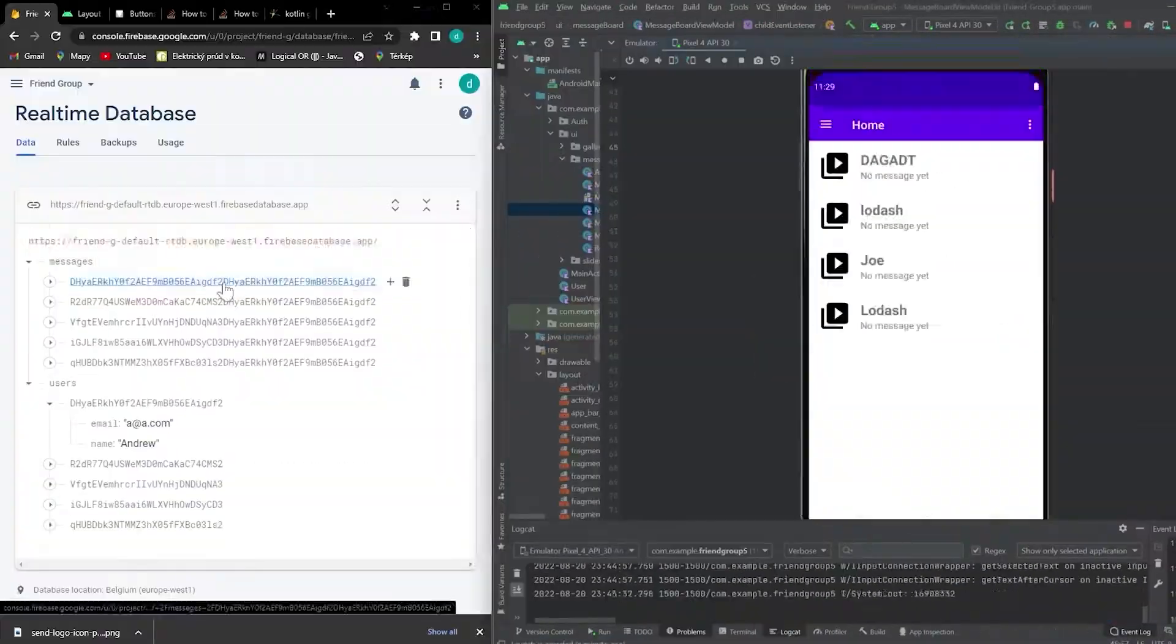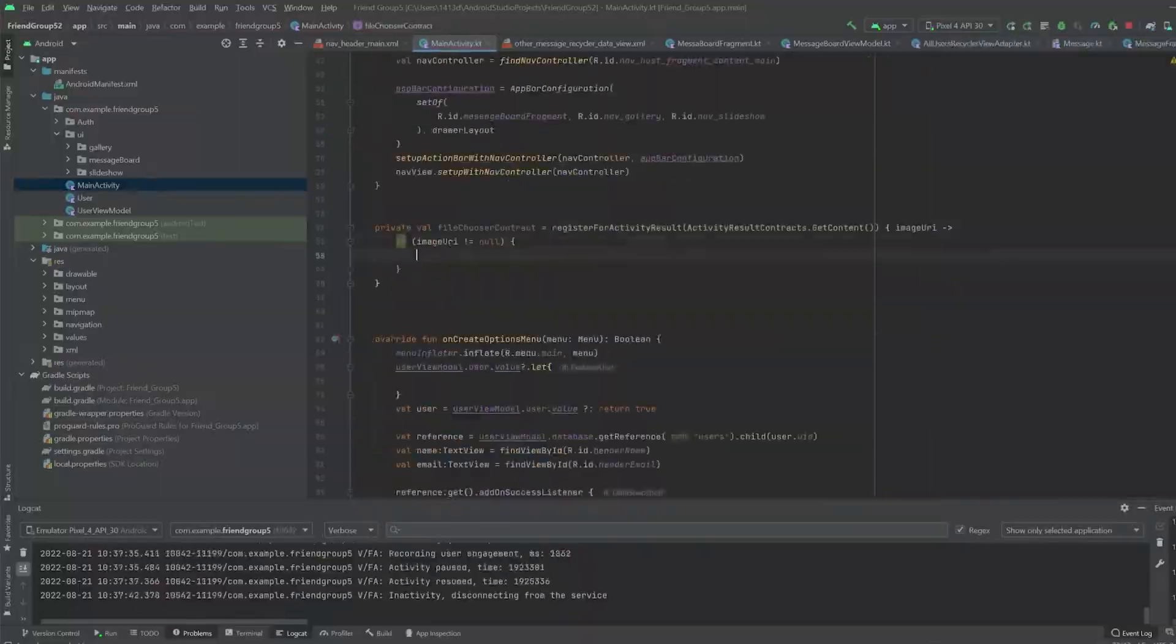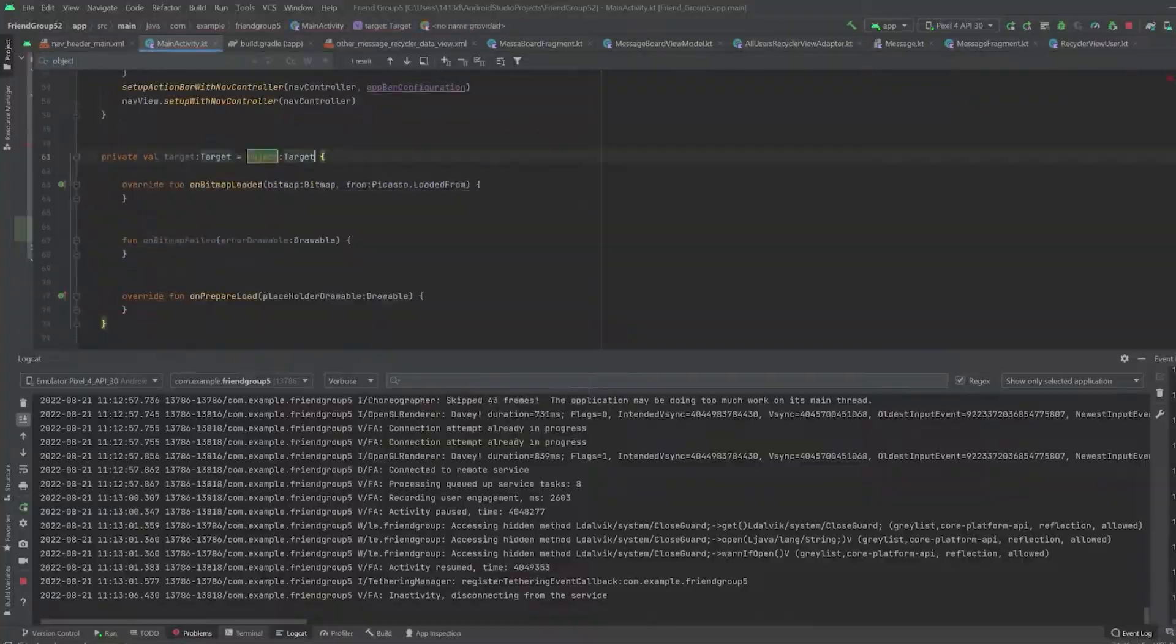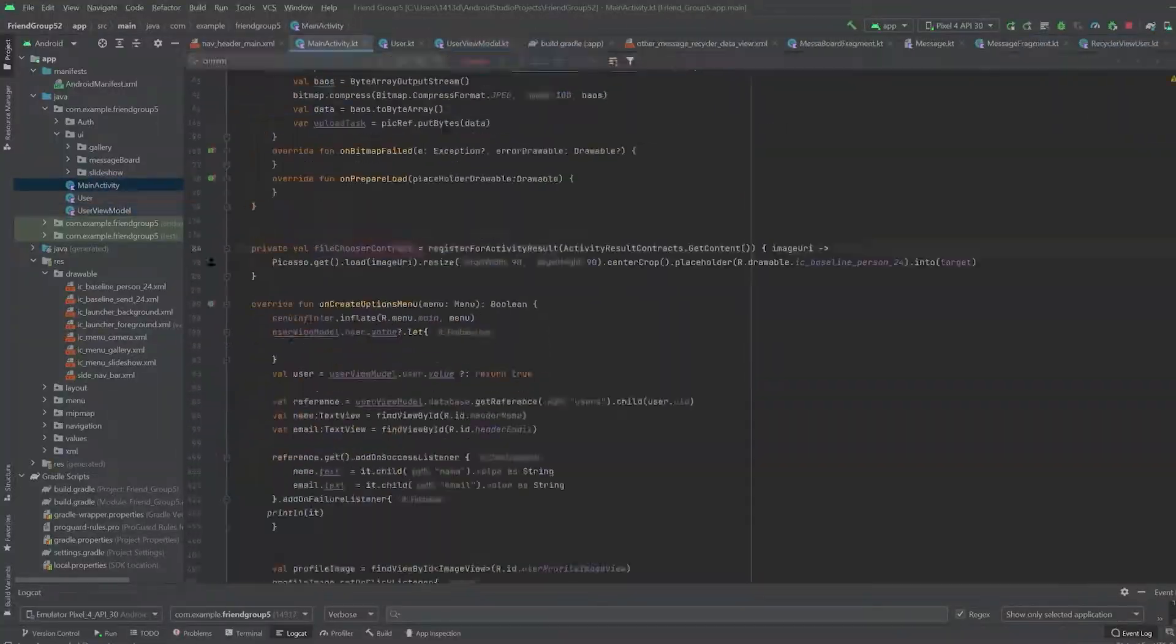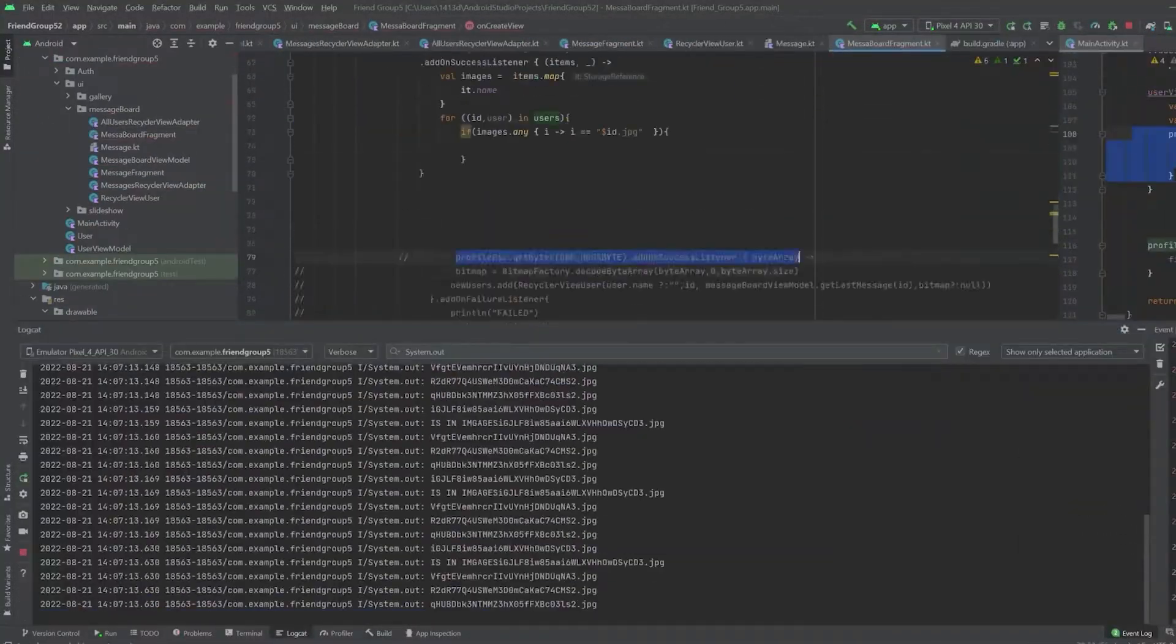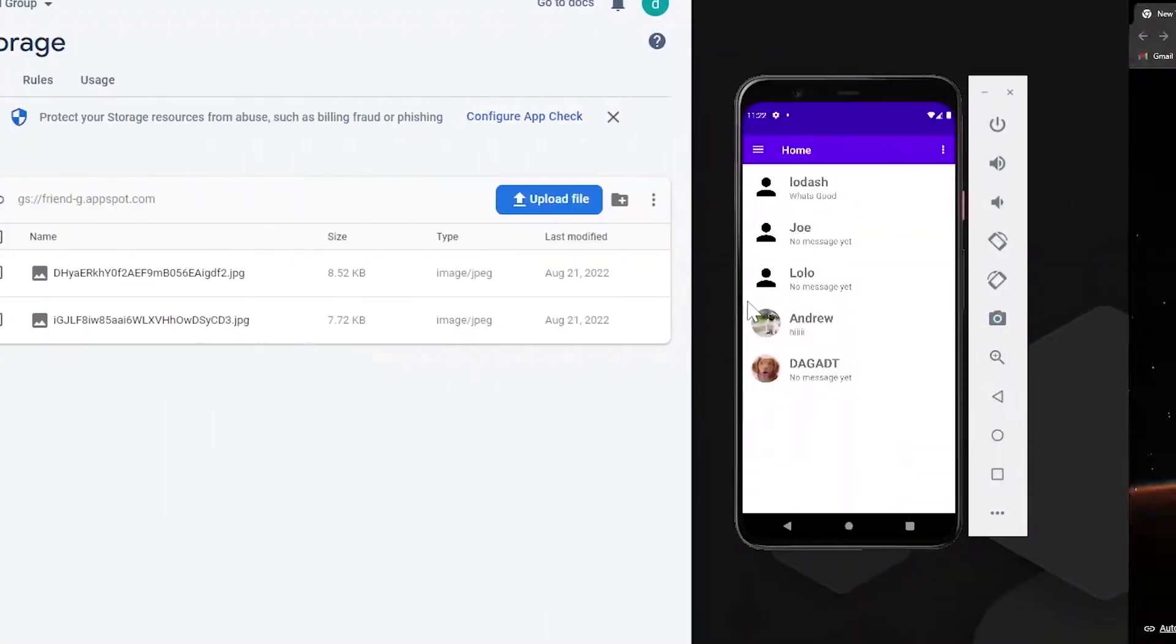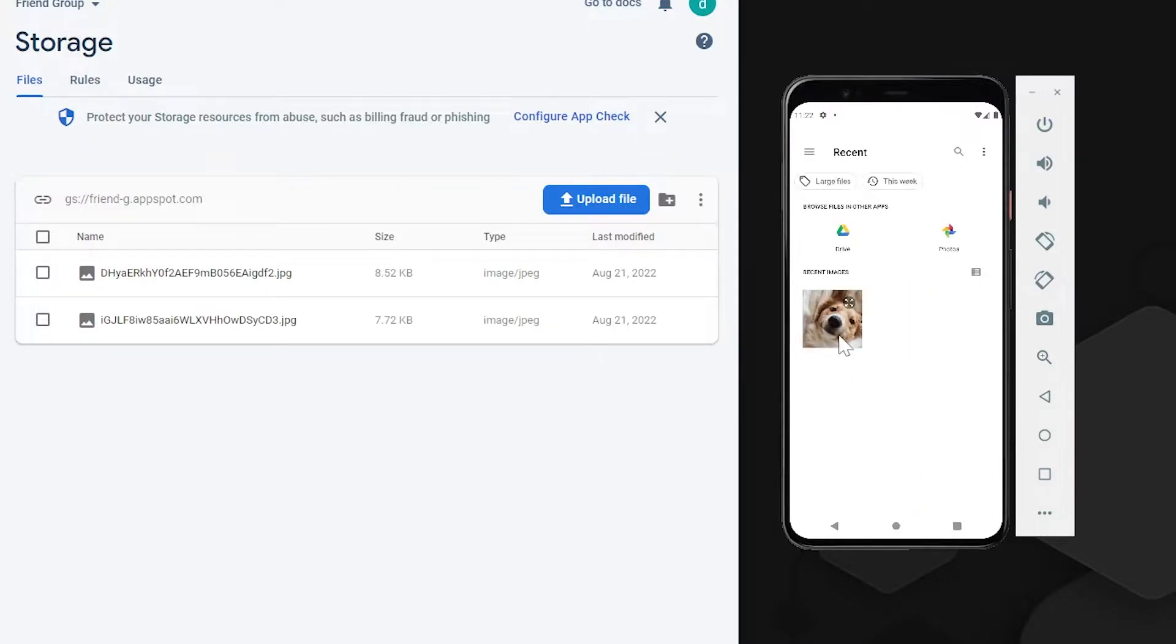And at this point, I only had one day left. I don't know how, but I still managed to add profile pictures to the app. So you can select a picture, which will be uploaded to the database and displayed in the UI.